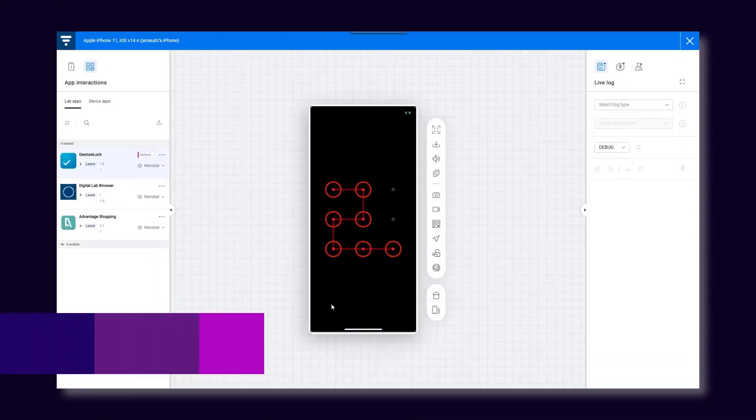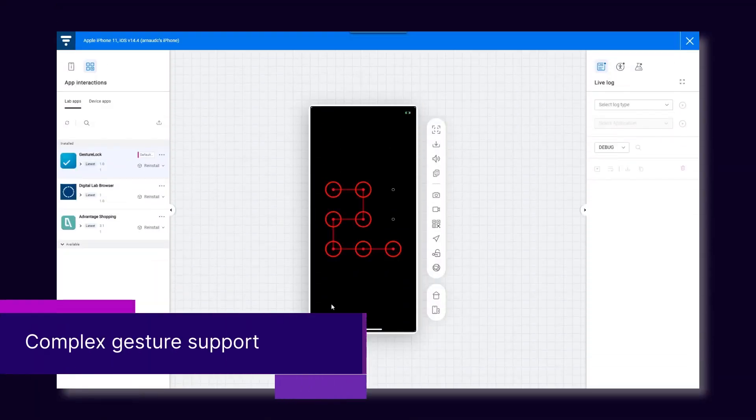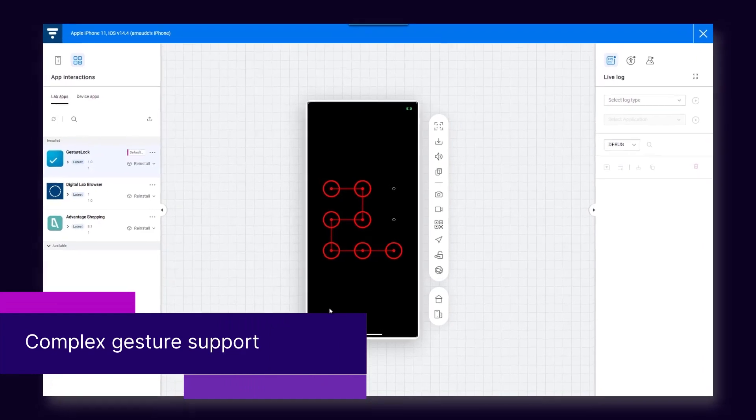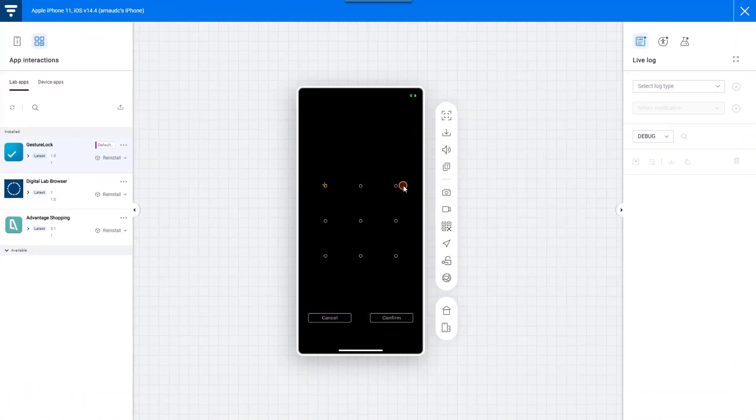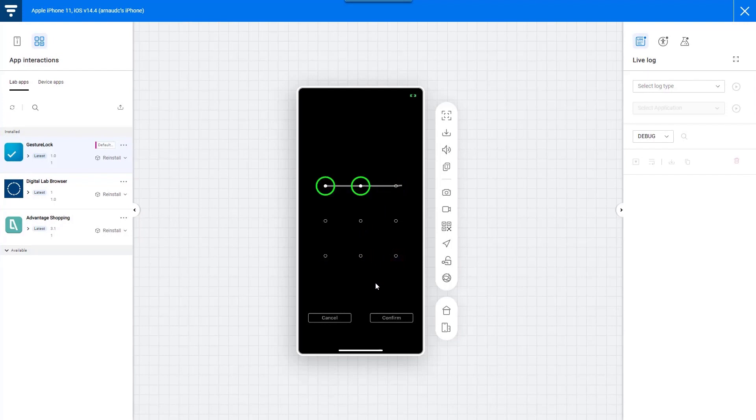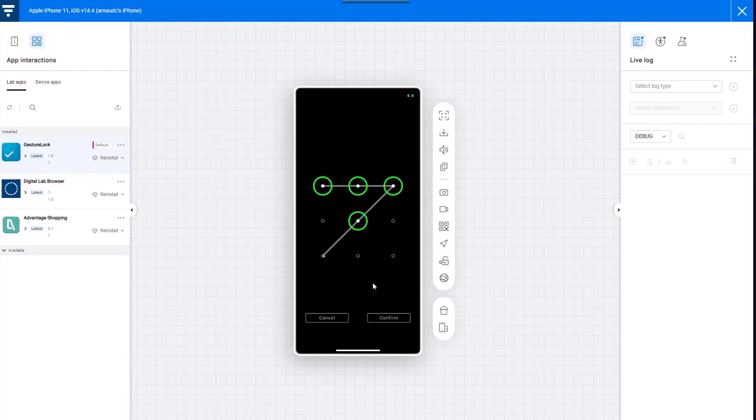You can now manually test iOS apps that use a pattern to unlock the app or require drawing curves. This functionality is already supported for Android.